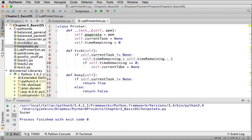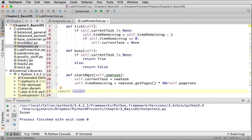If time_remaining reaches zero, it sets current_task to None, meaning it's done. The busy() method returns a boolean — if there is a current task and it's not None, it returns True (I am printing). When done printing, current_task was set to None, so busy() returns False. There's also a start_next() method: you give it a new task, it sets the current task, and calculates the time_remaining based on the number of pages and how fast this printer prints.